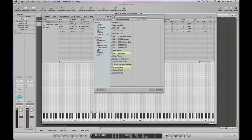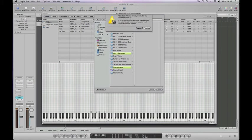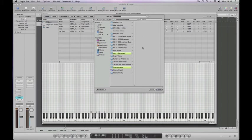It's going to ask us if we want to replace that kit, which we do, because obviously we've worked on it a little bit more. We don't need the earlier version, so we'll replace that and then hit save.